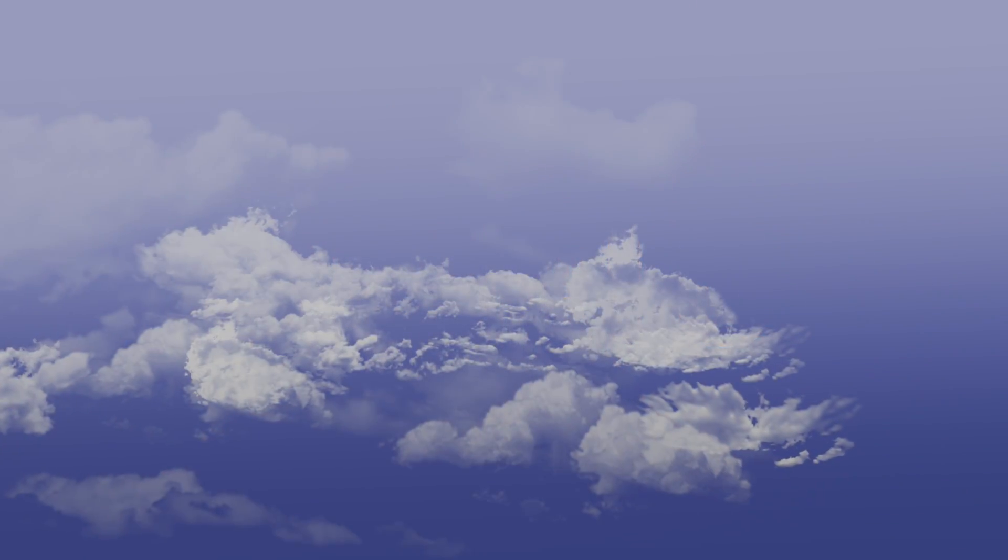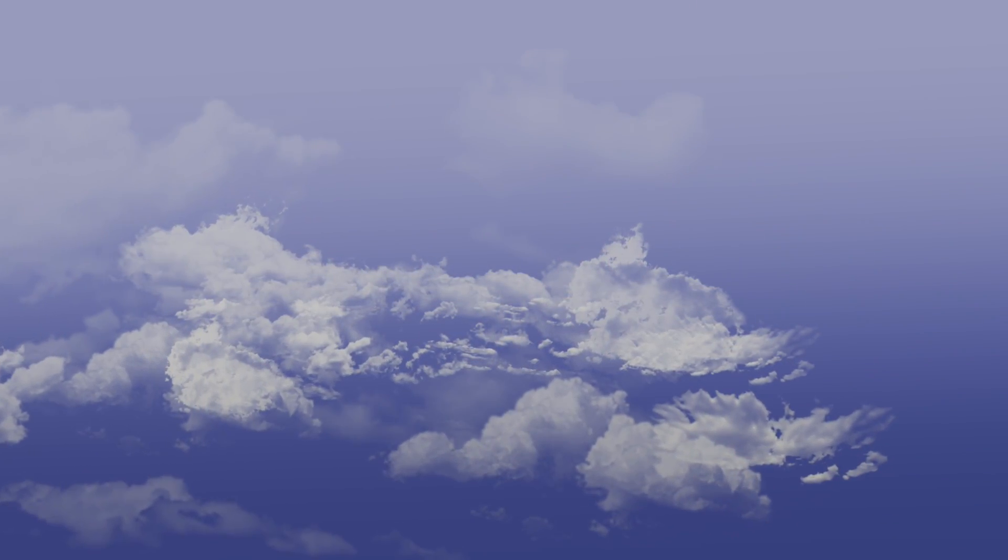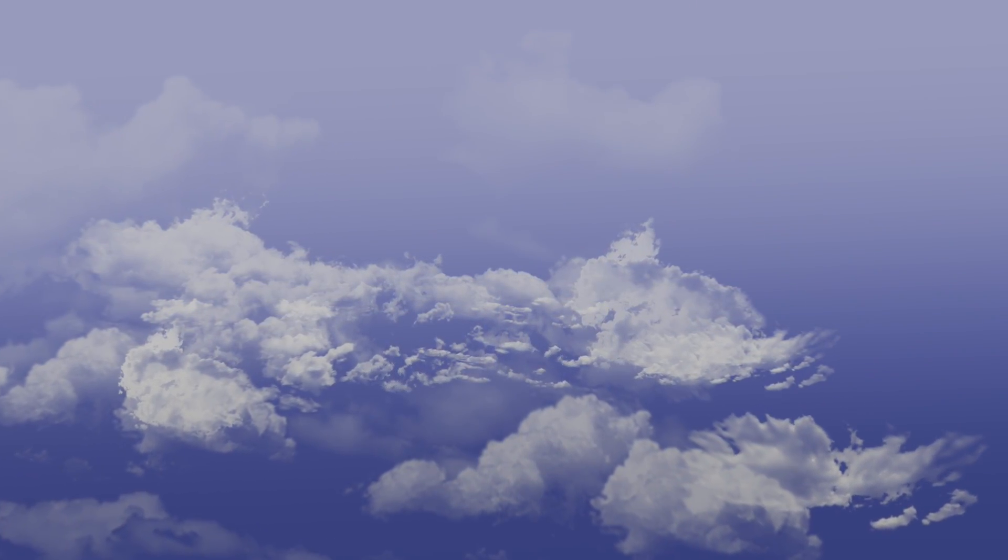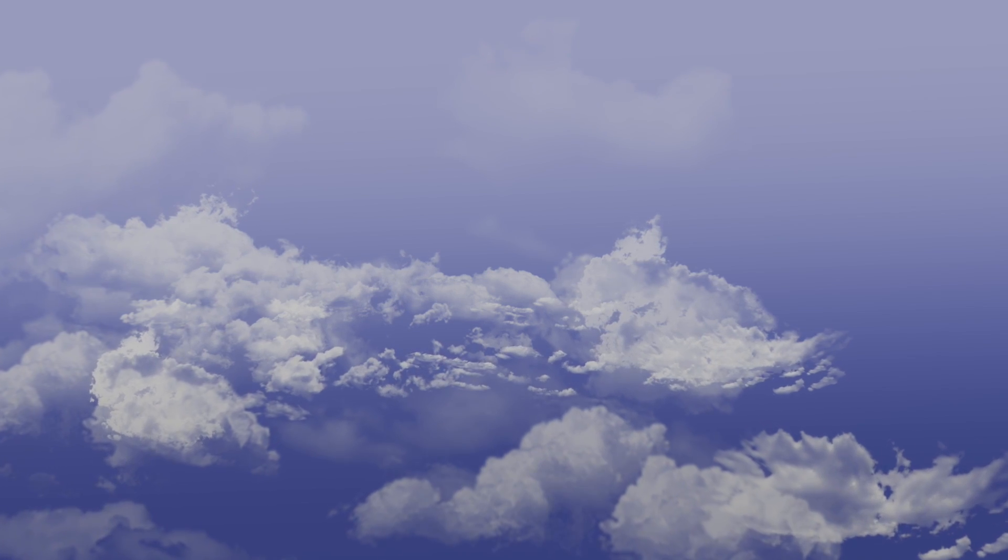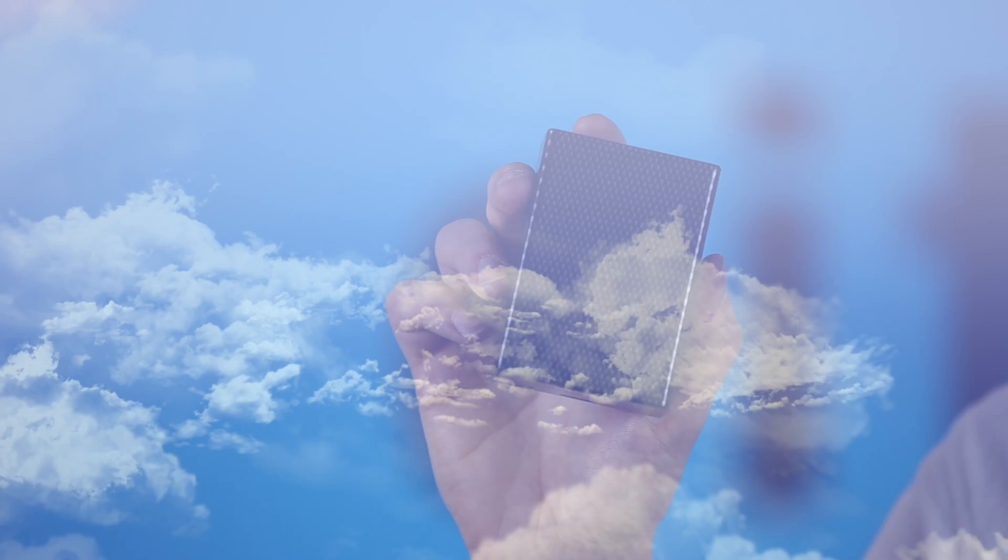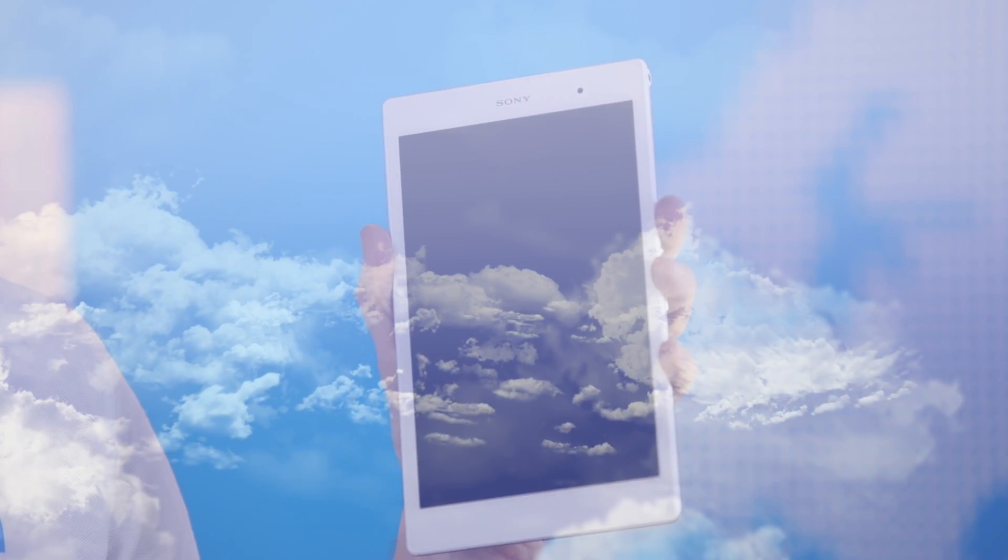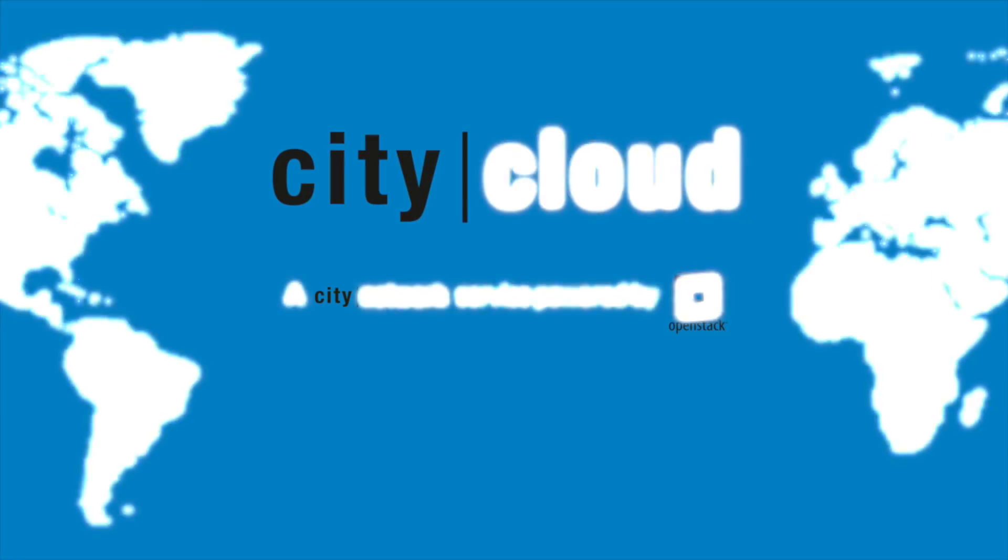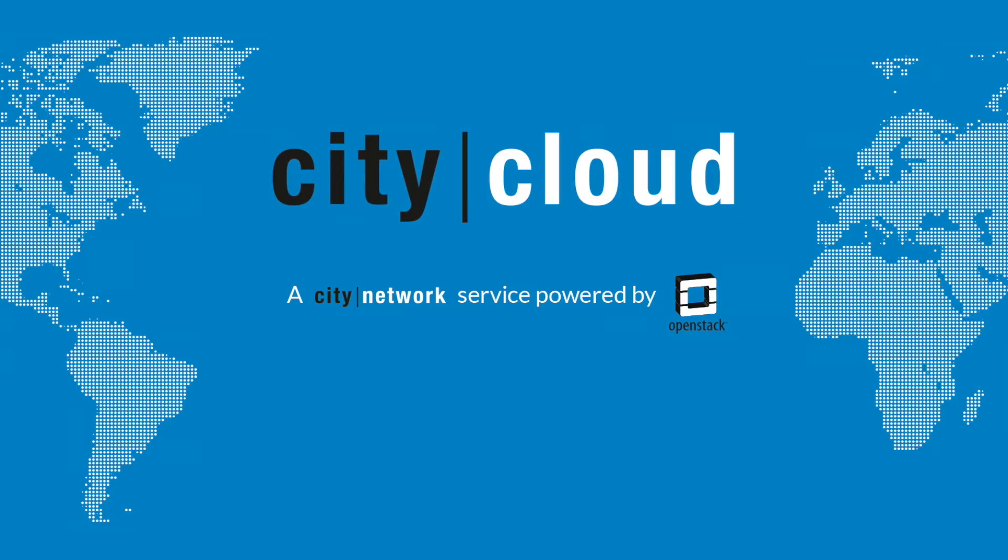Welcome back to the CityCloud Basic Training Program, the series that will teach you to master the basics of CityCloud OpenStack. In today's episode we're going to take a look at the snapshot feature in CityCloud OpenStack.